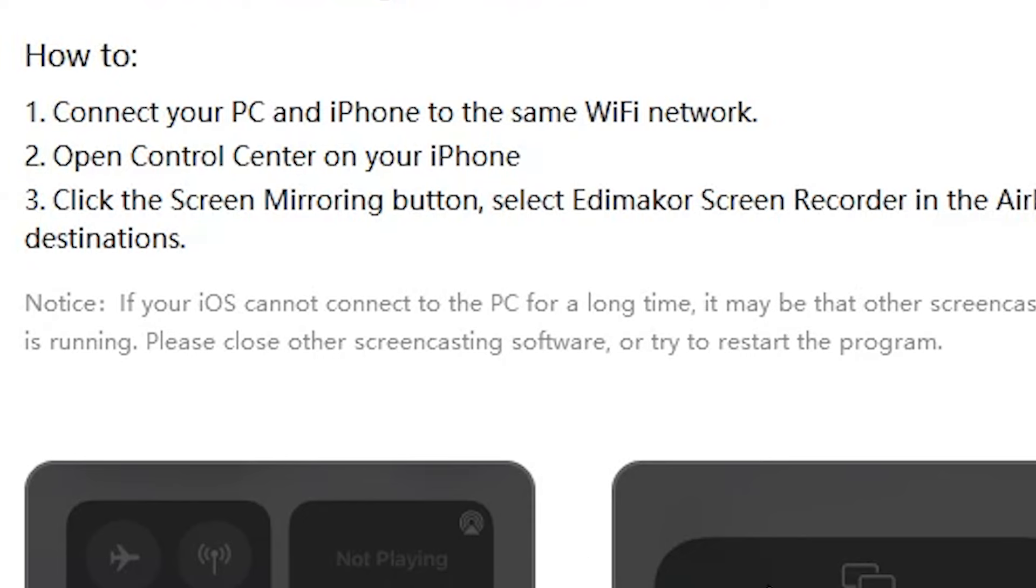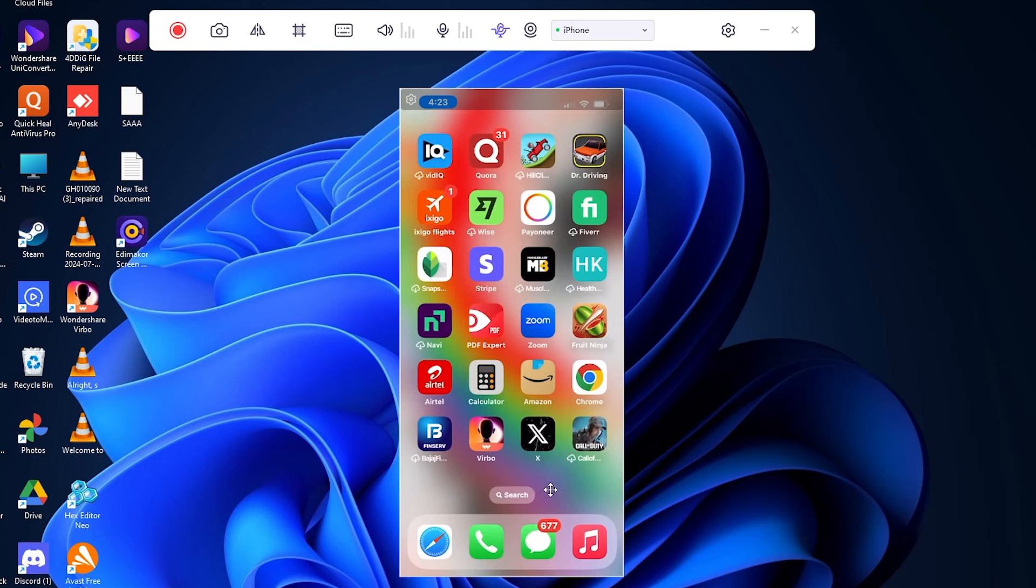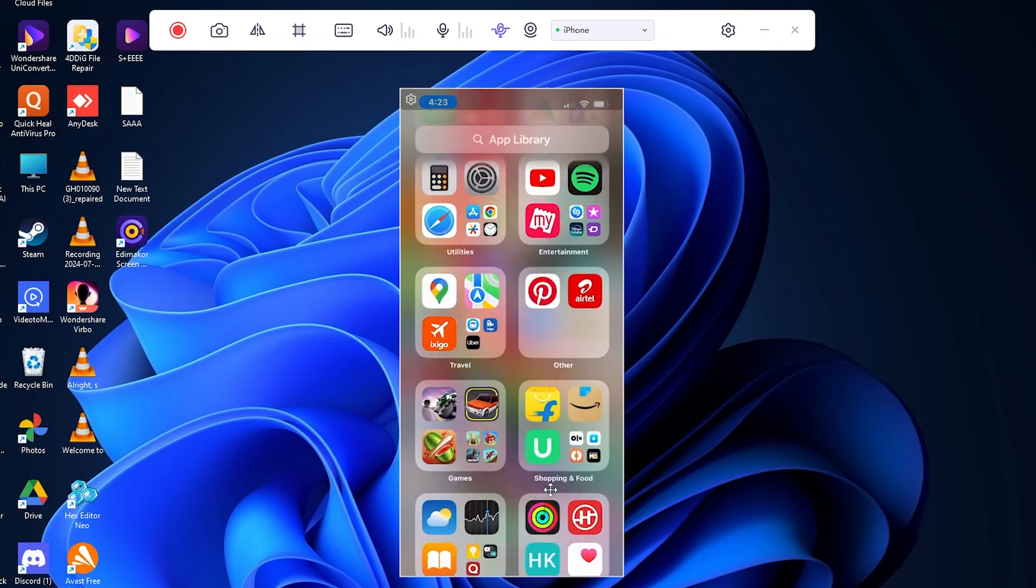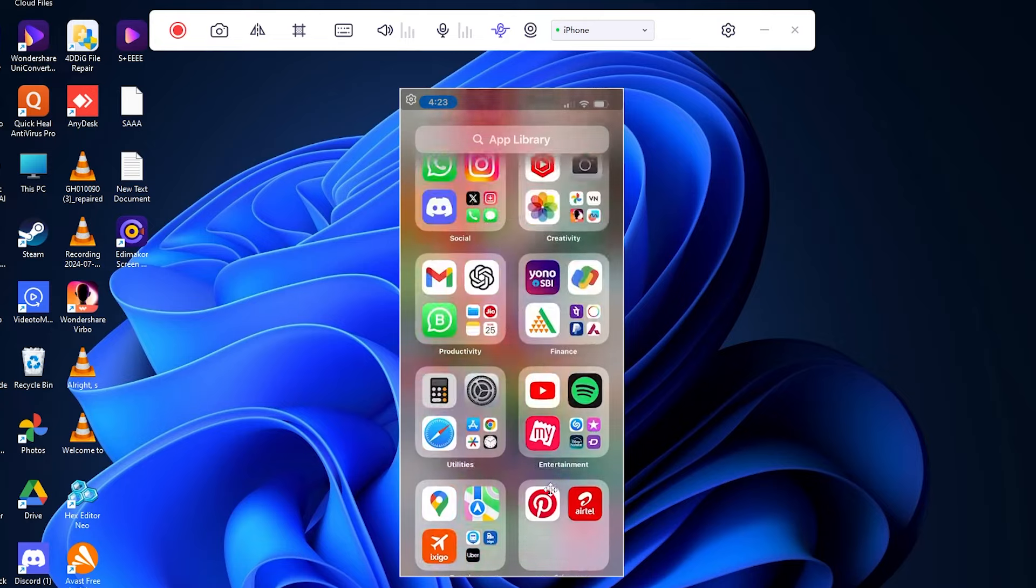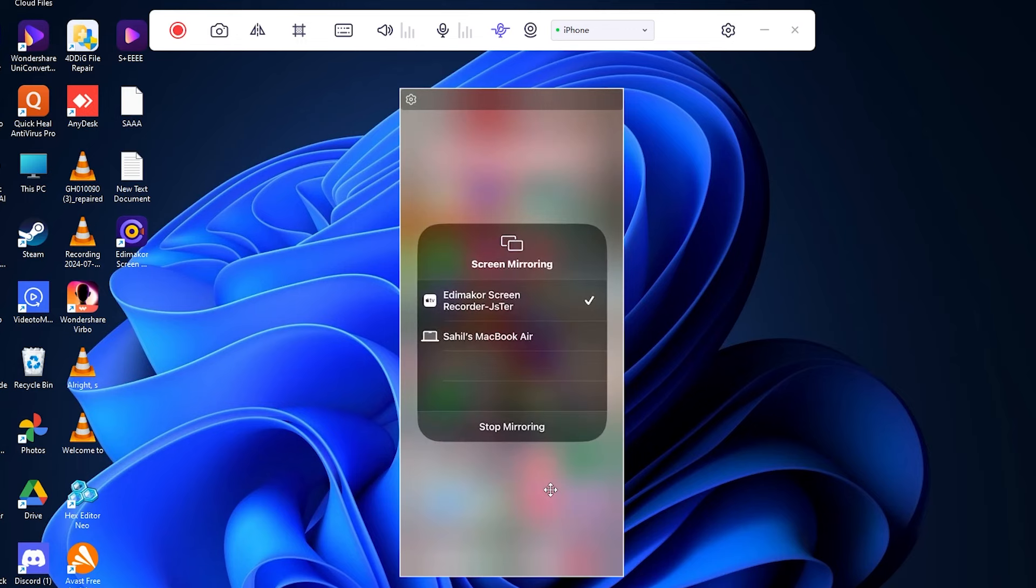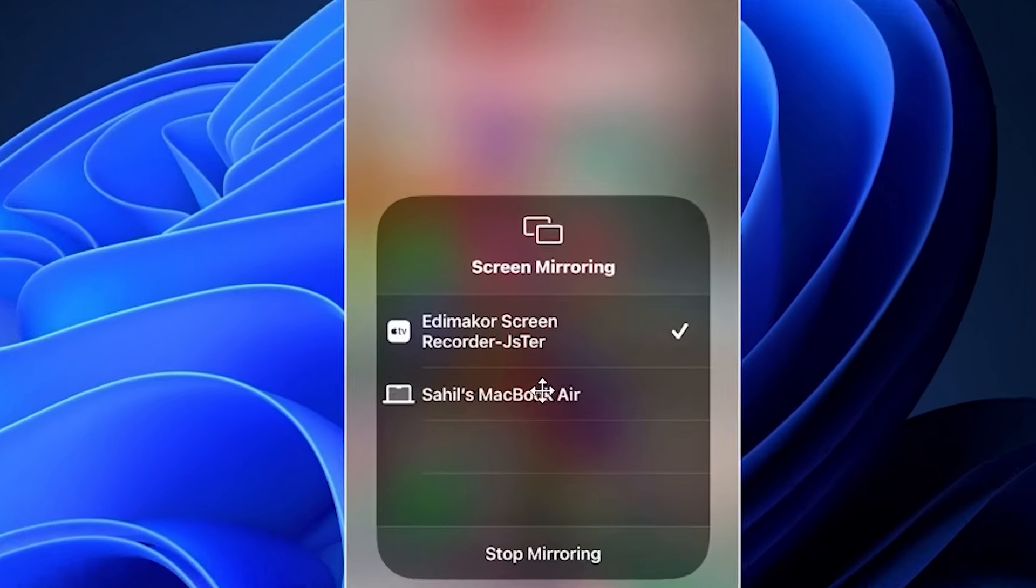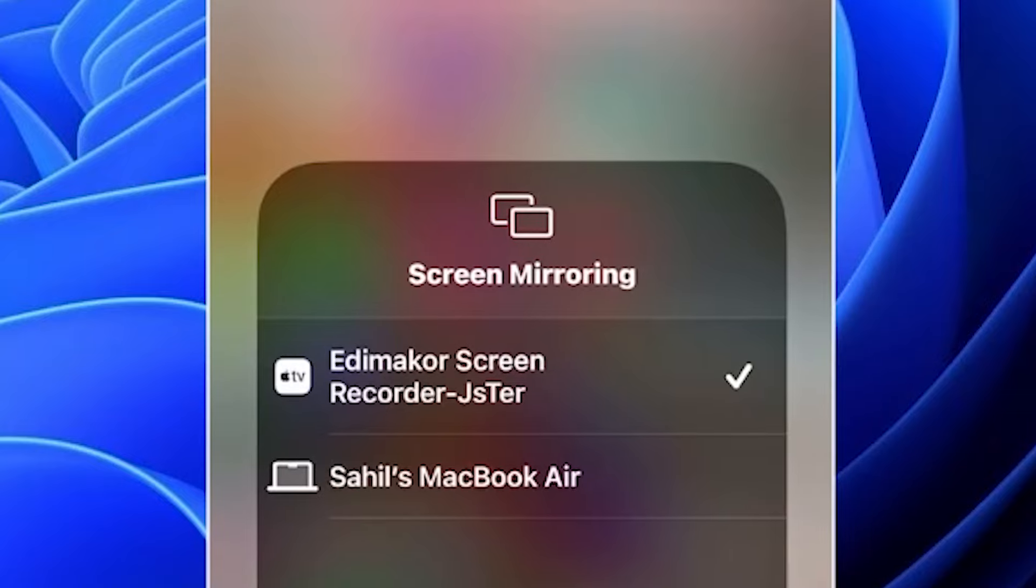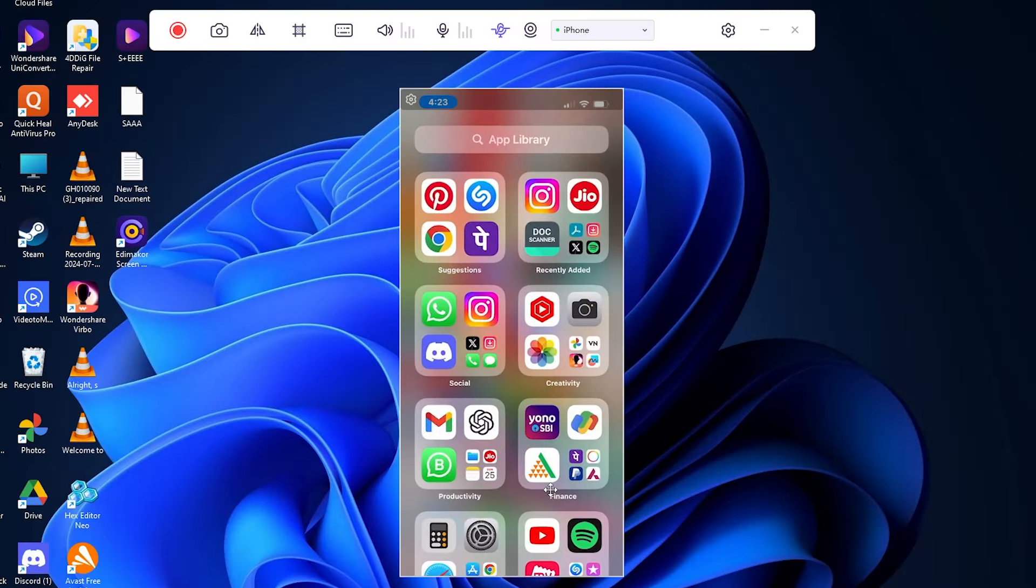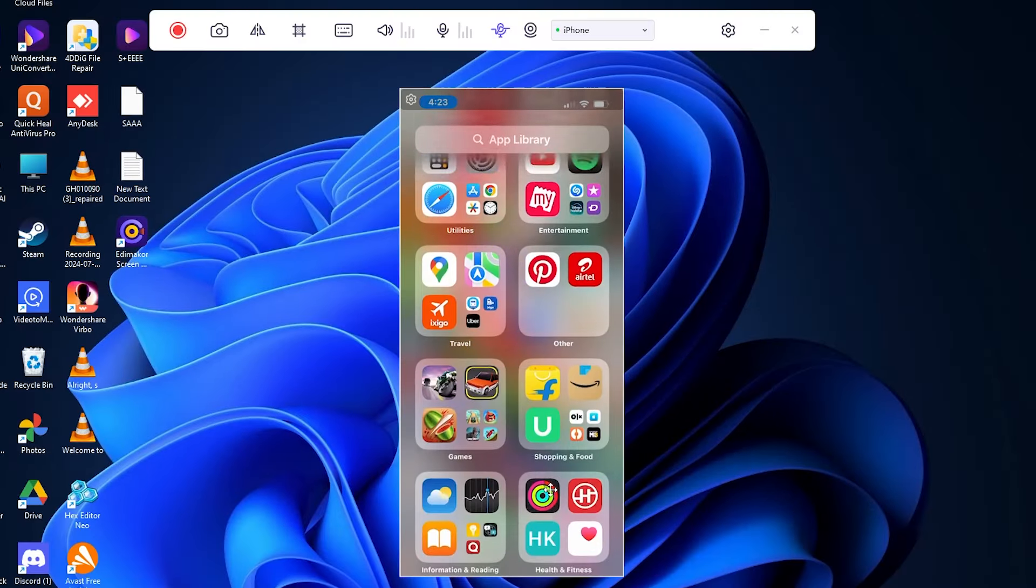The last option is iOS. With this option, you can record the screen content of your iOS device. To connect your iPhone, make sure that your phone and PC are connected to the same Wi-Fi network. Then, open the control center on your phone, click the Screen Mirroring button, and select EdiMaker Screen Recorder. Boom! Now you can record your phone screen.